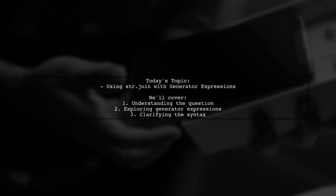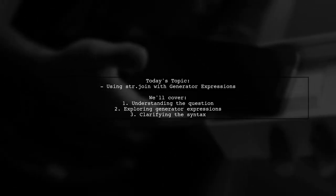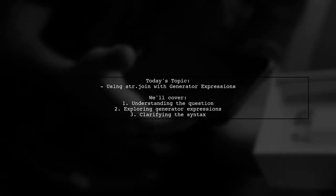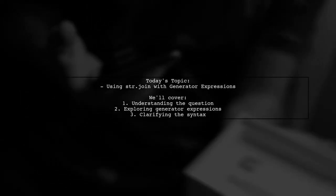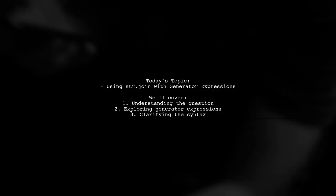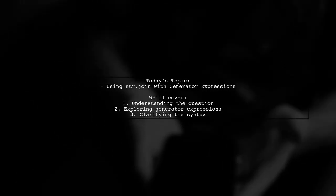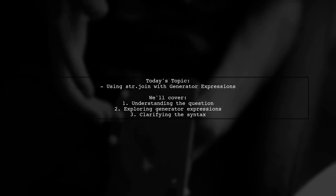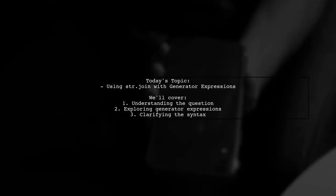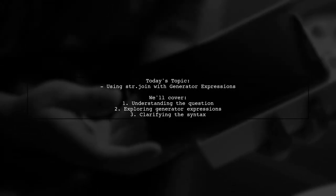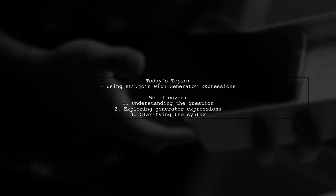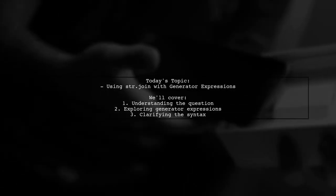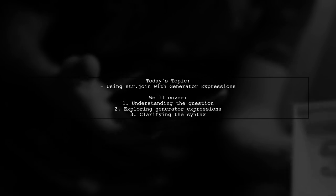Welcome to our Python programming tutorial. Today we're tackling an interesting question that many developers encounter. Our viewer is curious about using str.join with a generator expression in Python.